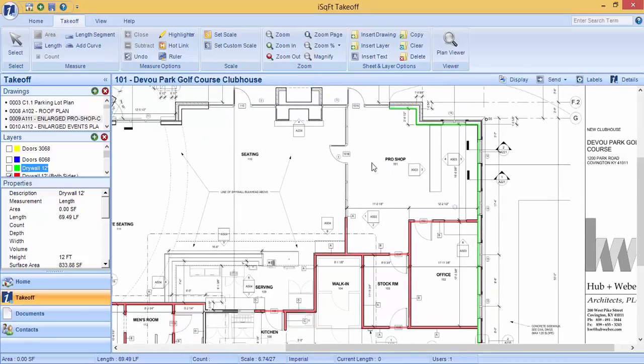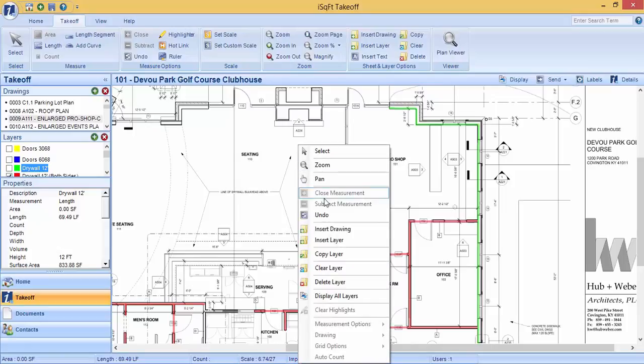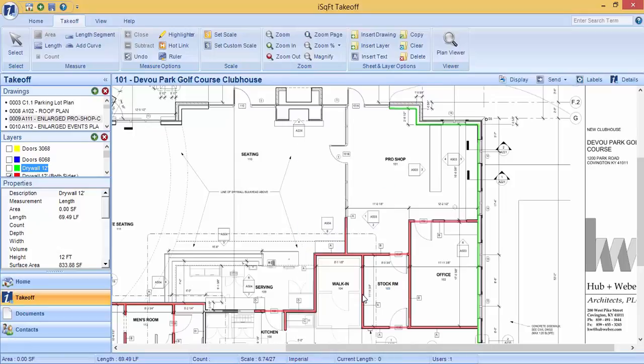If you would like all of your layers to be displayed at once, simply right click and click on display all layers.